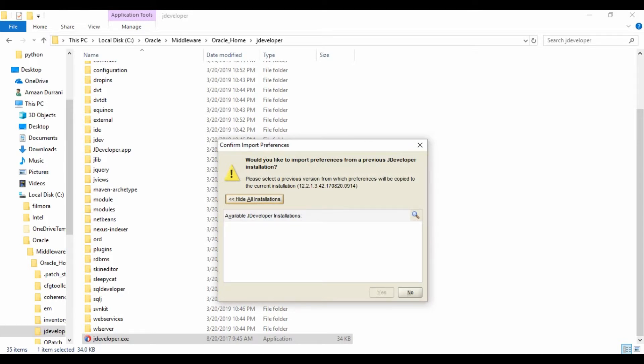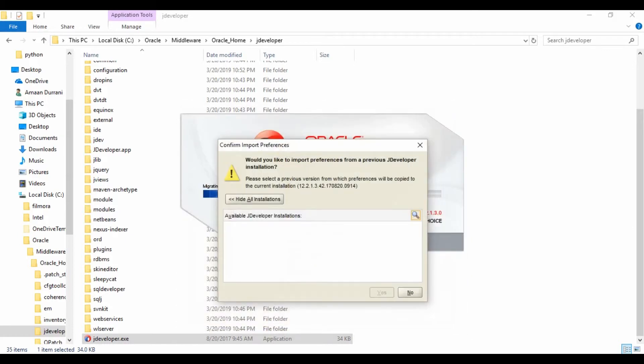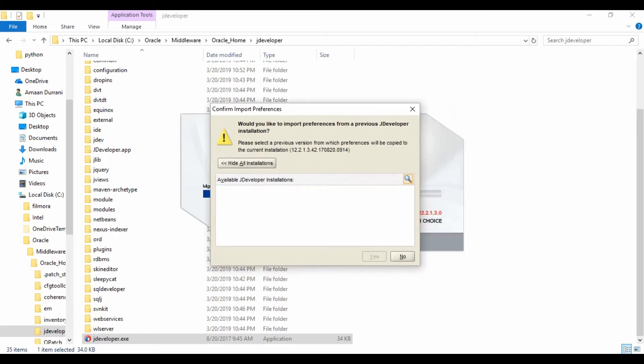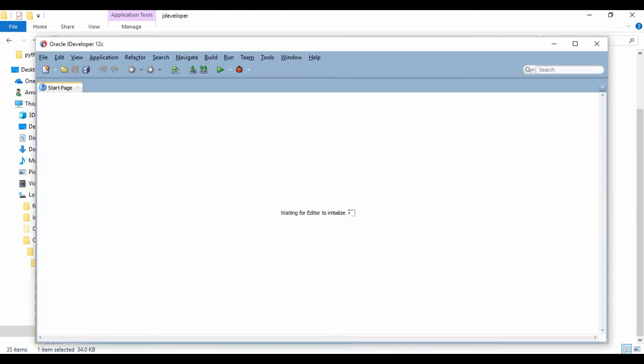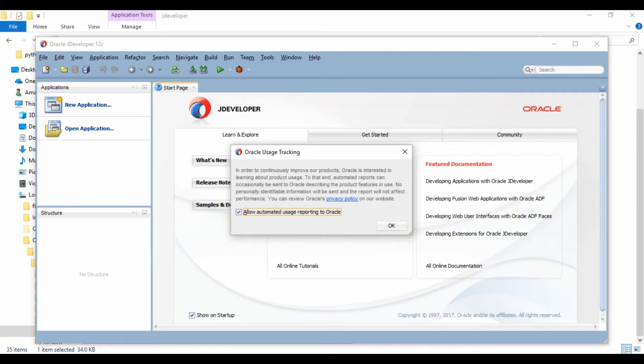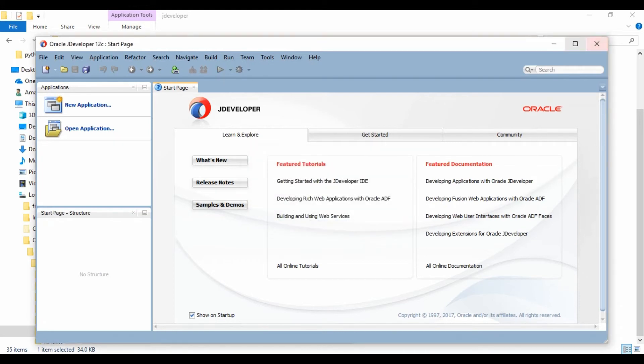If you already installed a previous version on your system, you can locate that version to select the preferences. I have this version installed, so I can just say no because I don't have any previous version installed. If you have any previous version of JDeveloper installed and if you want to import the preferences from that installation, you can just search it and locate it. So I am going to click no. Now select file type associates. I am selecting all of these because I need support of all these files.